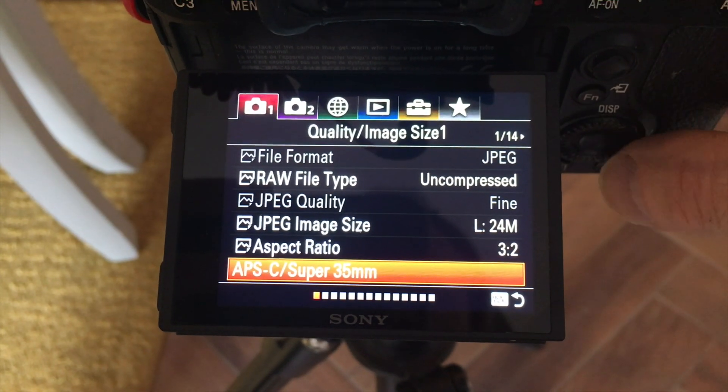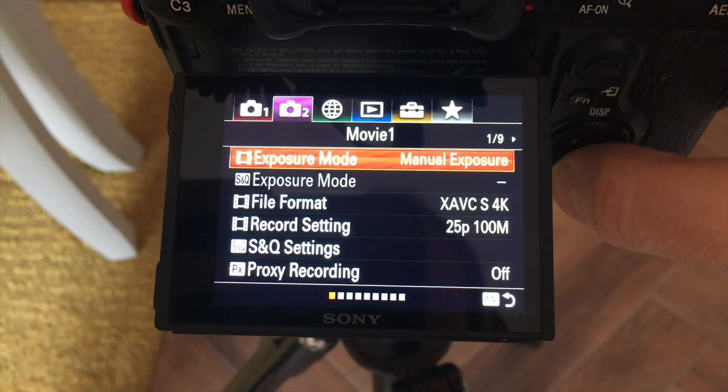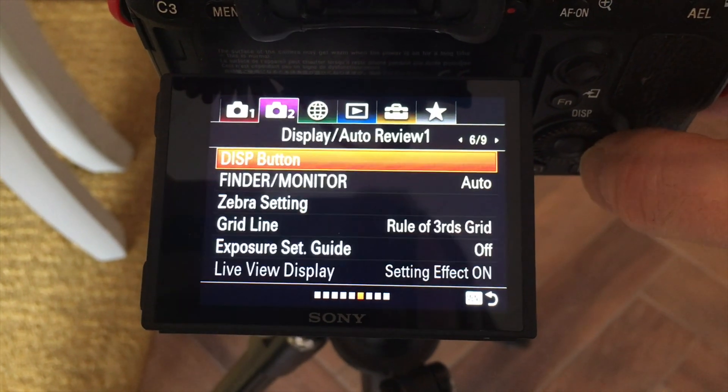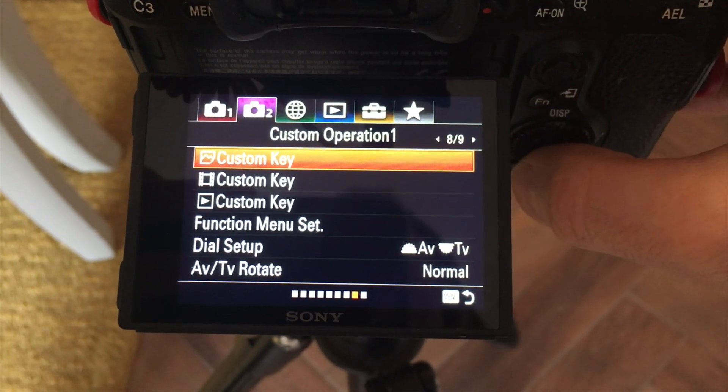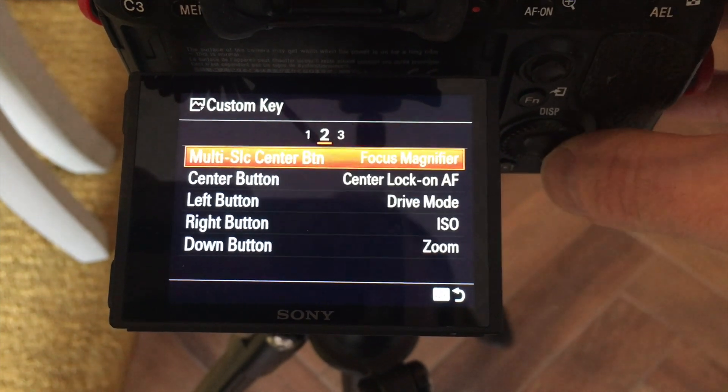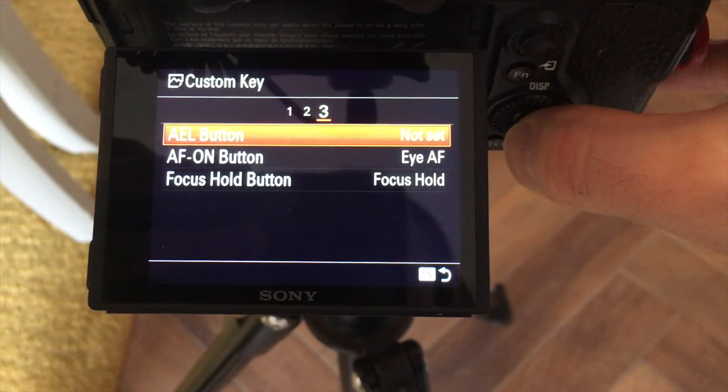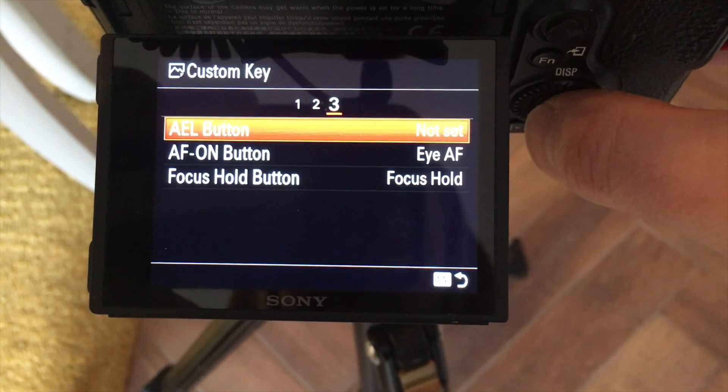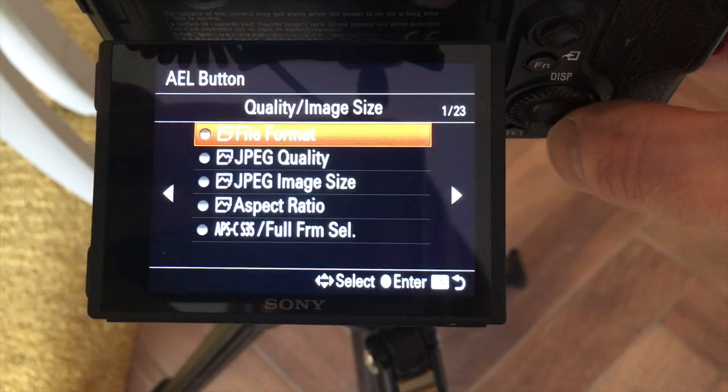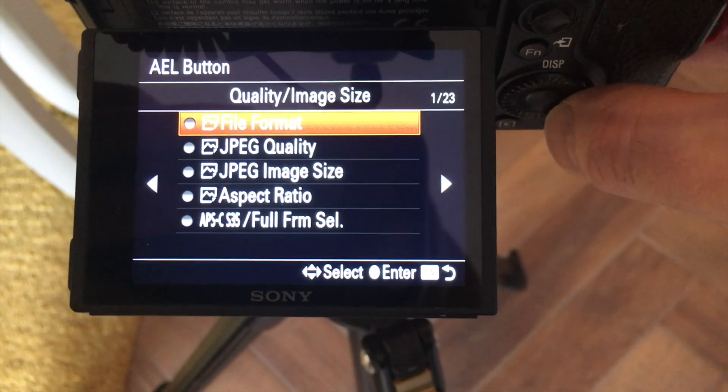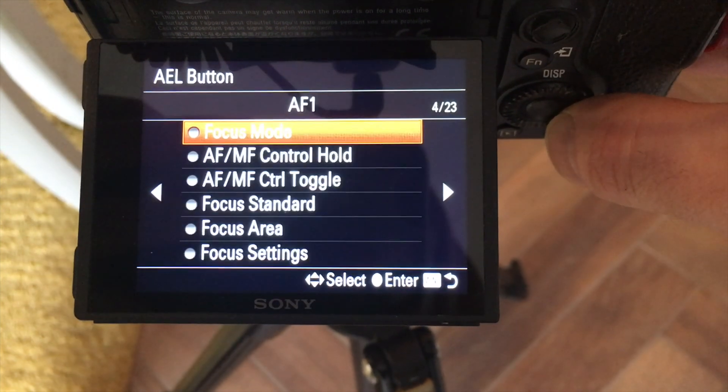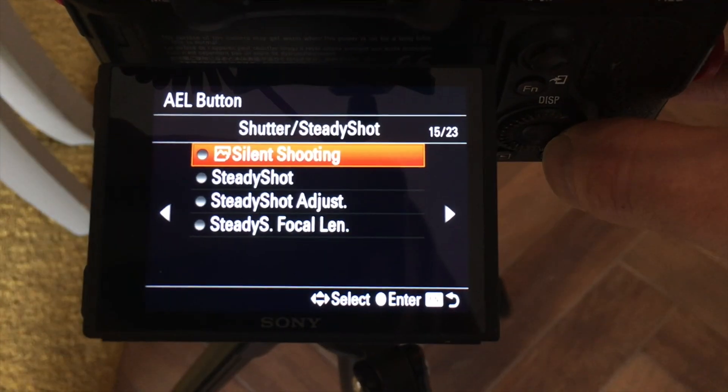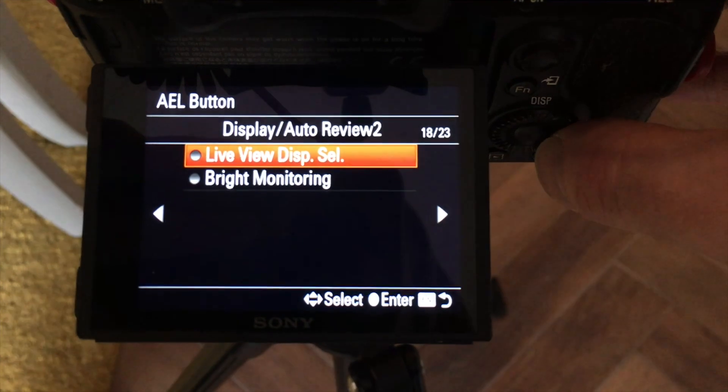Right, let's jump into the menus and we're going to scroll all the way across to menu 8 of 9 and we're going to select custom key. I'm going to do it against the photo custom key and I'm going to select the AEL button, as I said. And then we're going to scroll until we get to menu 18 and then we'll select bright monitoring.